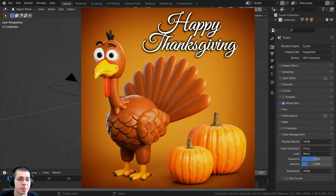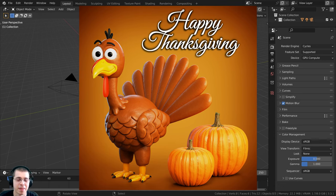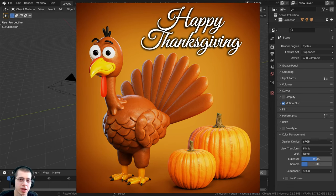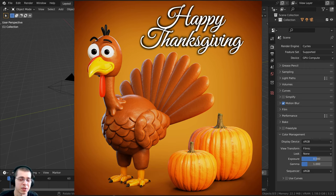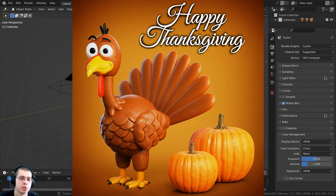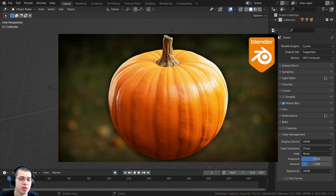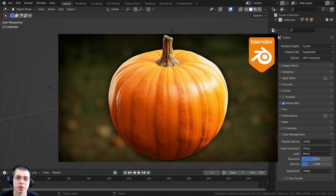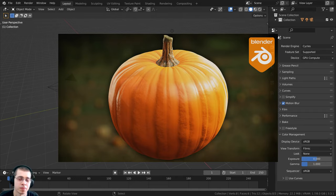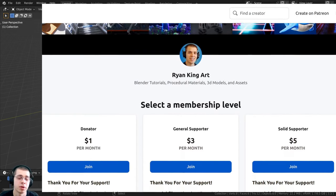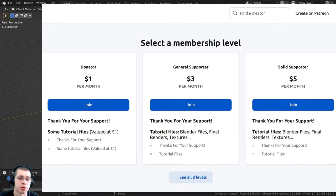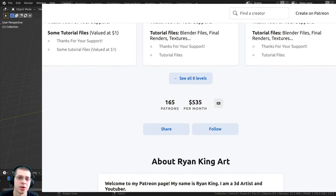In this tutorial I'm not going to be adding the pumpkins and the Thanksgiving words — you can add those in your own time later. But if you'd like to learn how to create the pumpkins in the final render, I have a tutorial on procedural pumpkins in Blender — check it out with the link in the description. You can also purchase the pumpkin project files and the finished tutorial files for this Thanksgiving turkey 3D artwork on my Gumroad and Patreon.